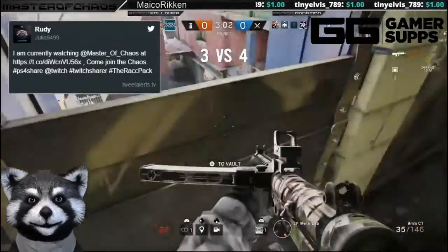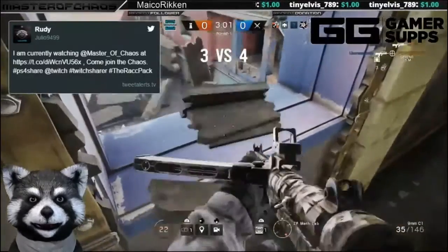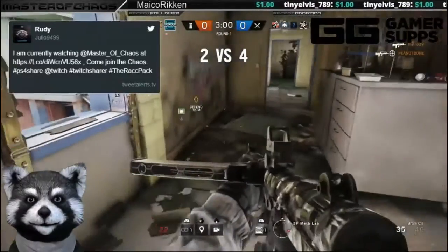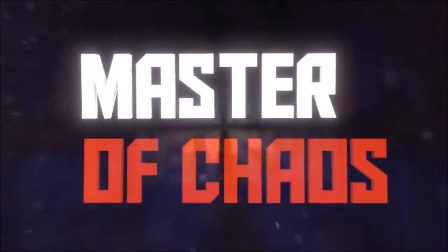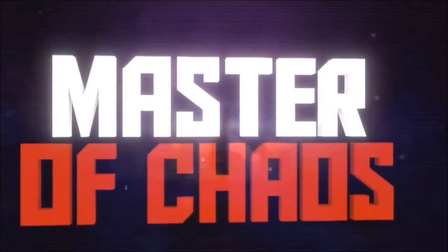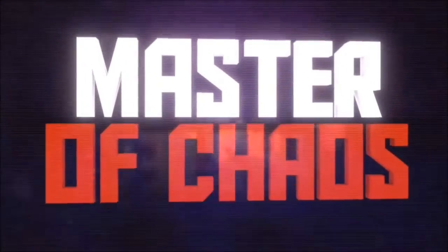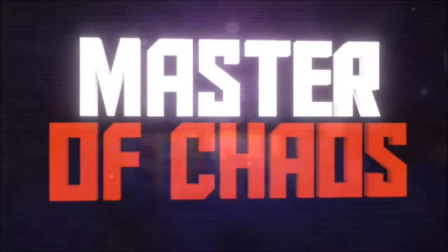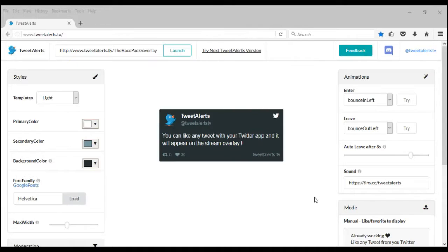Hey, thank you for tweeting me out, homie GFunkDogs. I appreciate that. Hey homie GFunkDogs, this is Master Chaos and today I want to show you a website I found called Tweet Alerts.